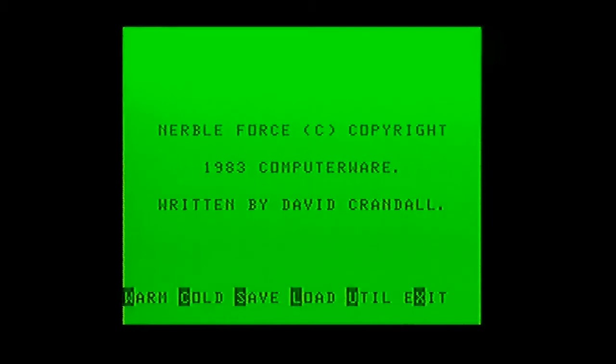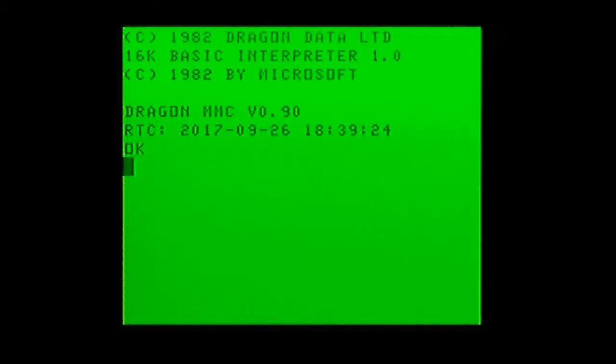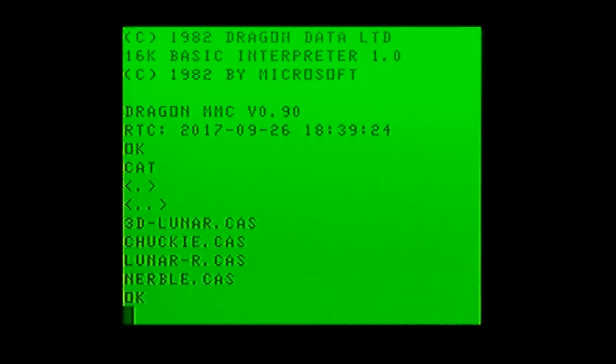So press C for a cold restart, then cat to see where we are. We're back still in the CAS folder, so we'll go back to the root folder.